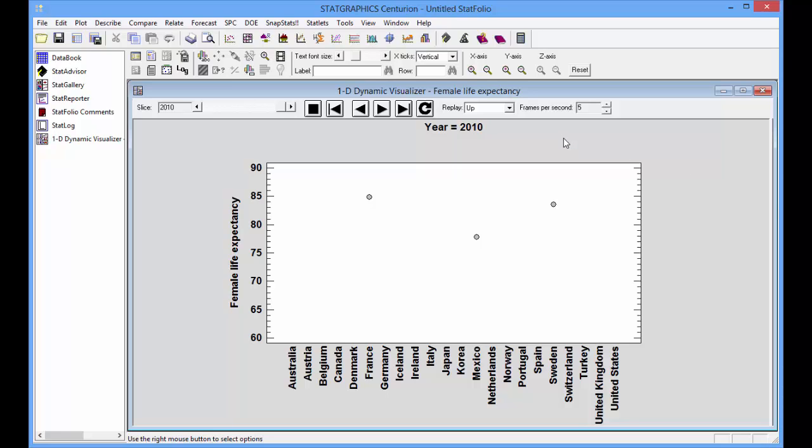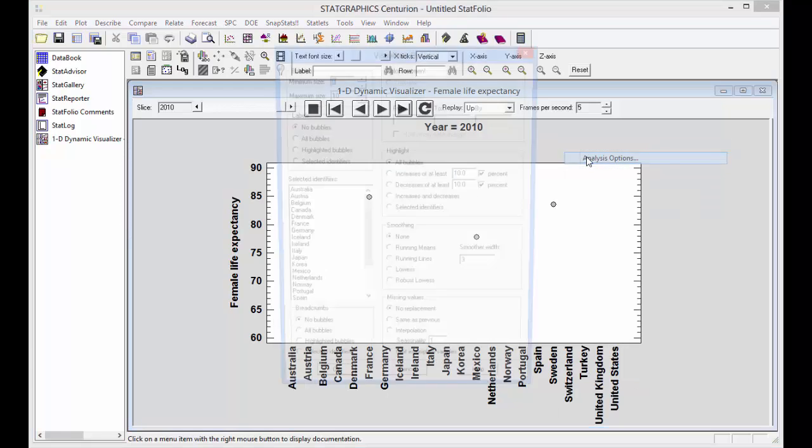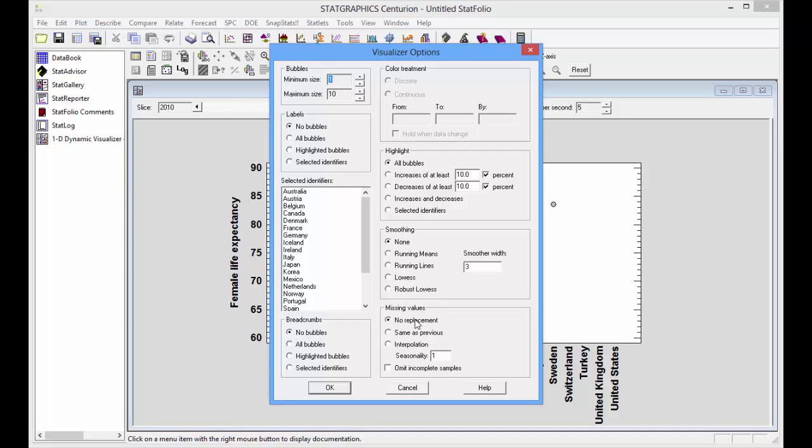I can control what happens with missing data if I push the right mouse button and select Analysis Options. Right now, missing values are not being plotted. I can, however, ask the program to plot when it sees a missing value, the same value as in the previous year.